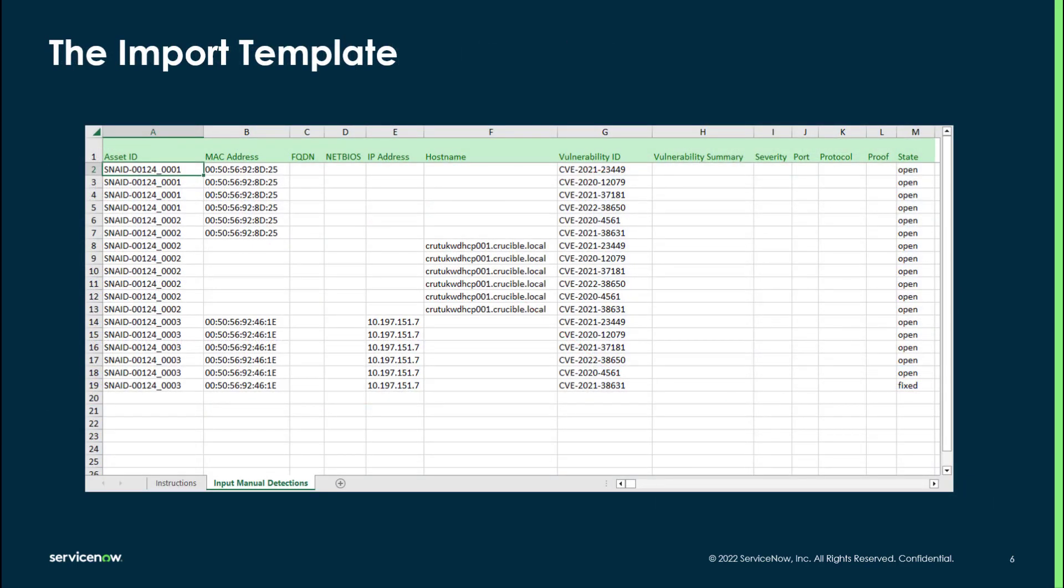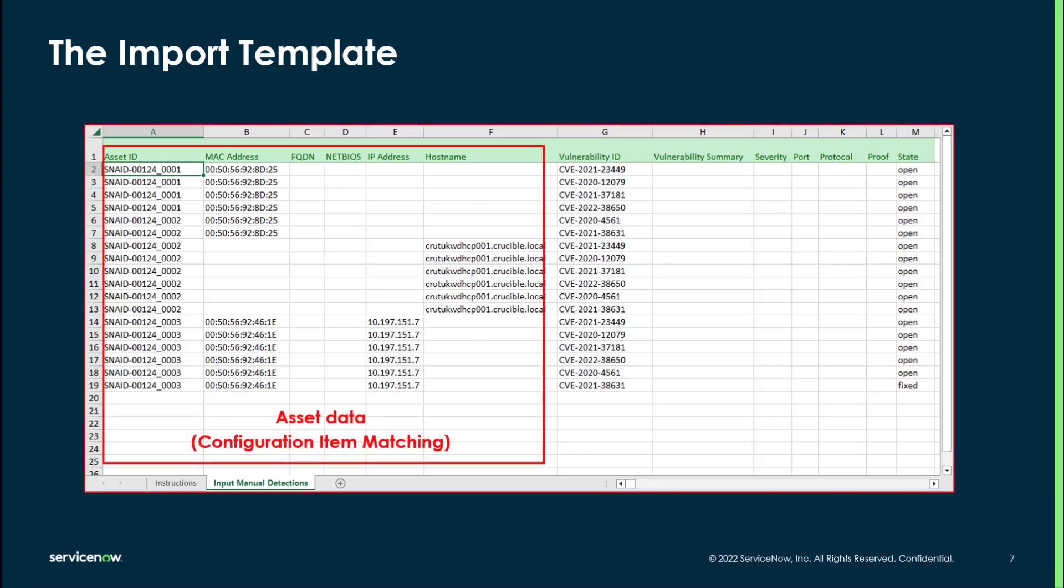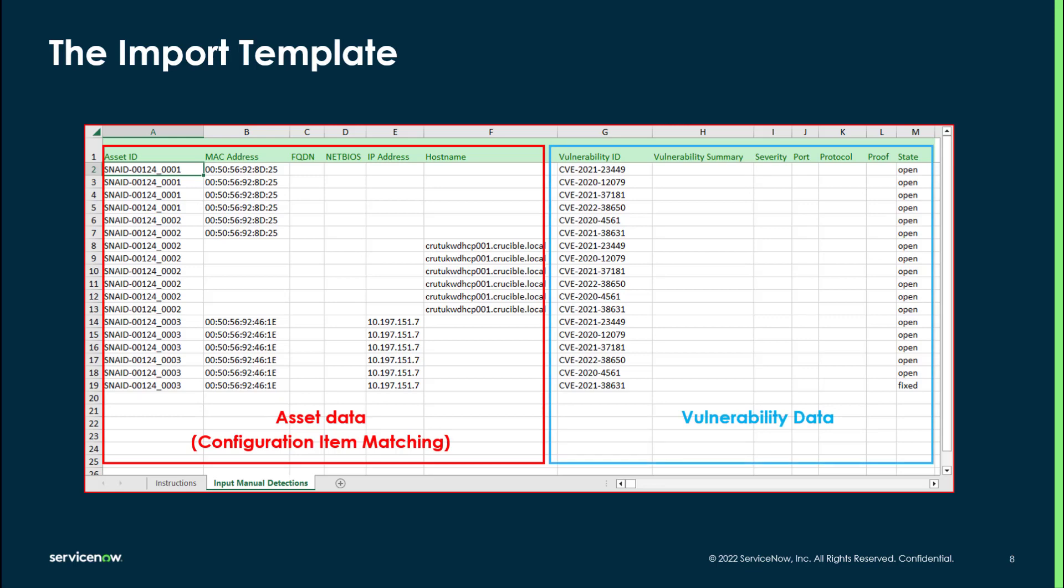Before we do that load, we have to load the data into our template. So this template allows me to put in a lot of information about my findings, including information about the asset, asset ID, MAC address, FQDN, IP address, host name, so forth and so on. Information about the vulnerability, so maybe the vulnerability ID and or port protocol and proof, which will be loaded on the detection record itself. And then lastly, in the last column there, you'll see the statement. Here's where you'll show whether or not the detection is open or fixed so we can test our closed loop remediation cycles and vulnerability response.